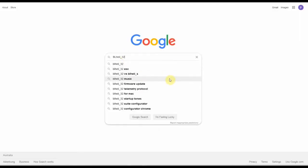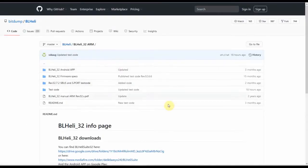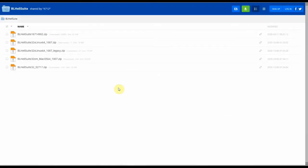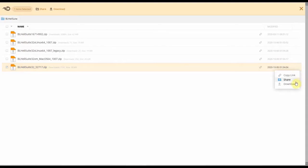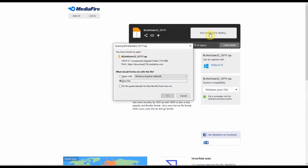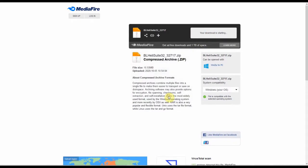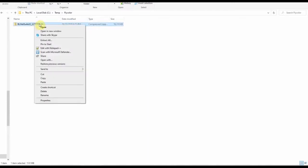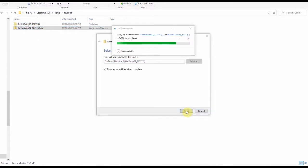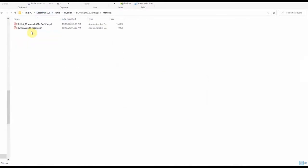So to downloading the BL-Heli32 suite, here we go. Search for BL-Heli32. Choose GitHub. This is a good source for a download. Choose BL-Heli32 Zip. Download. Save file. And after putting the file in a good folder, extract all.